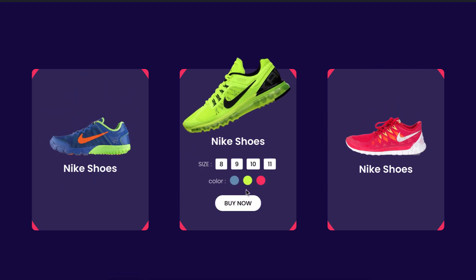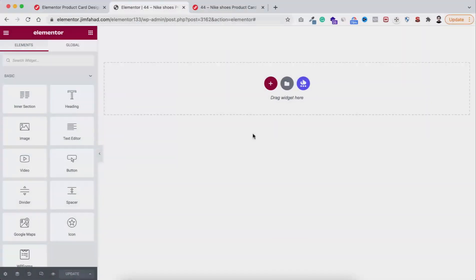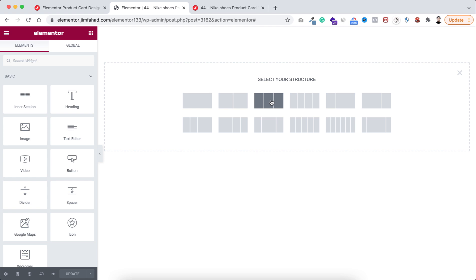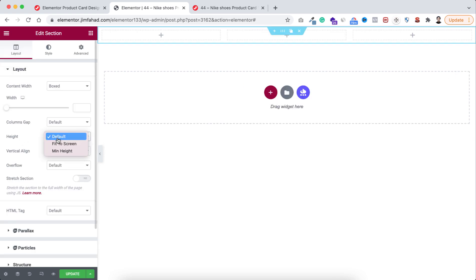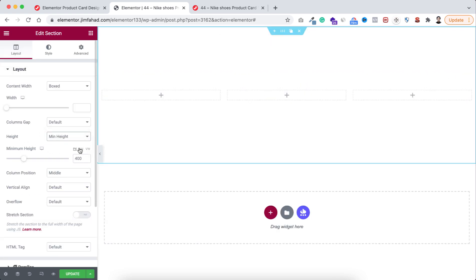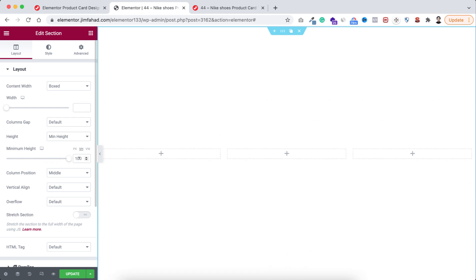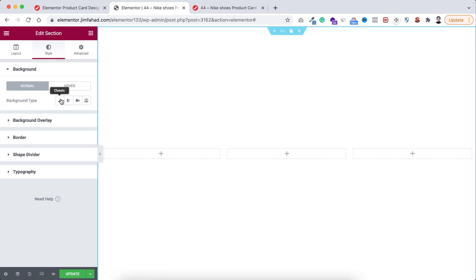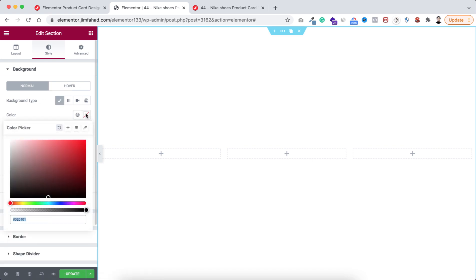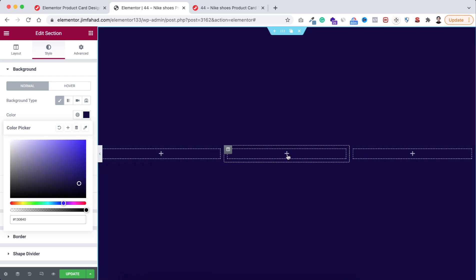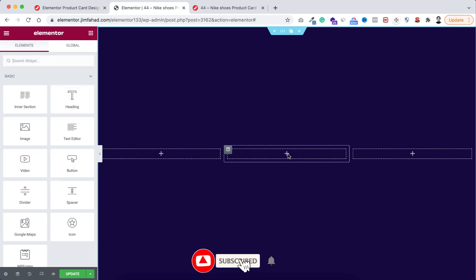Let's go inside Elementor page builder. Click on the plus icon and take a three-column structure. First make the height to minimum height and set it to 100vh. Now let's add a background color — from background type I'm setting the color to hash #130640.